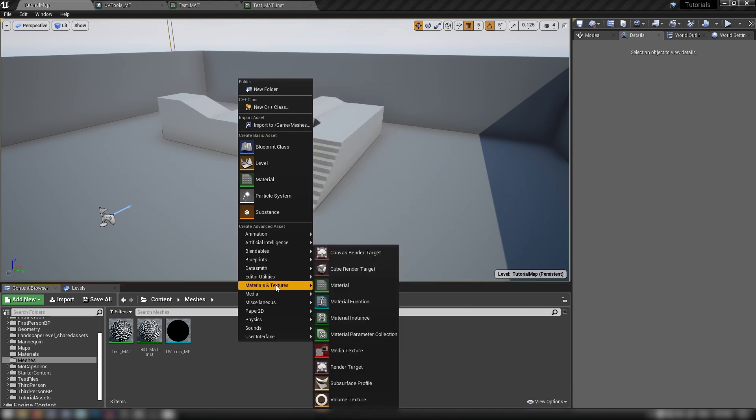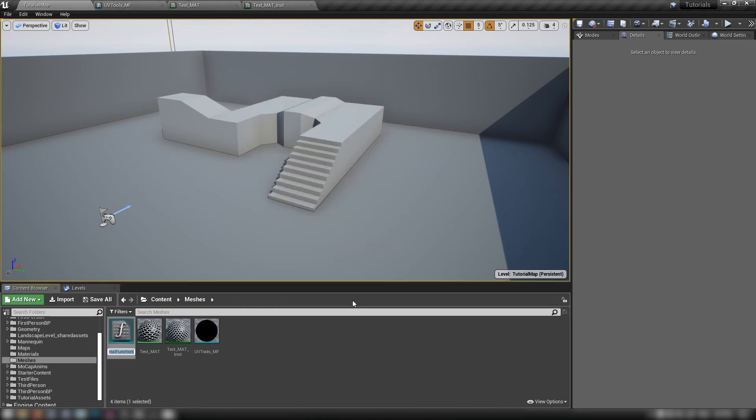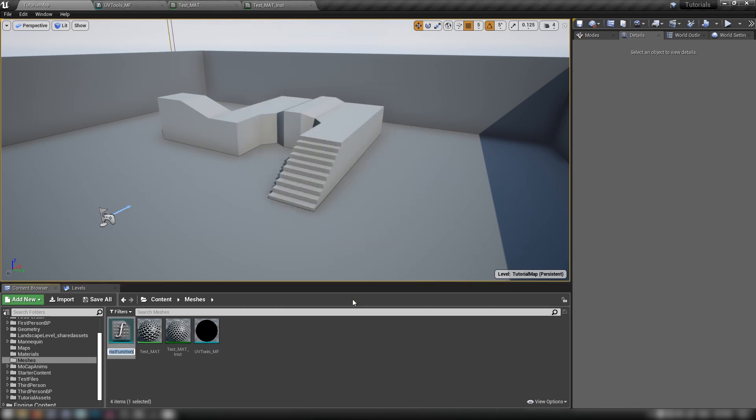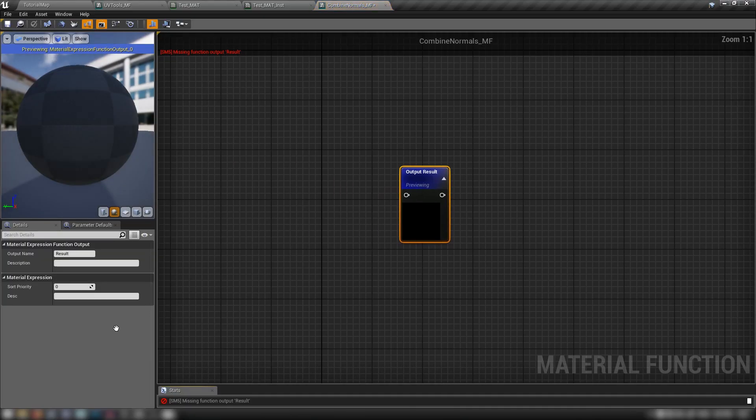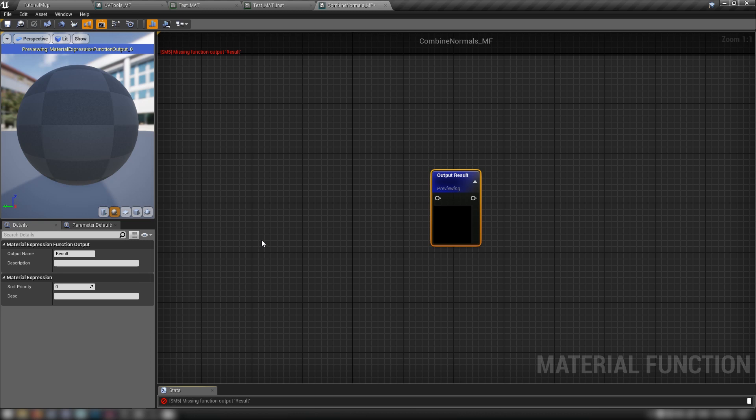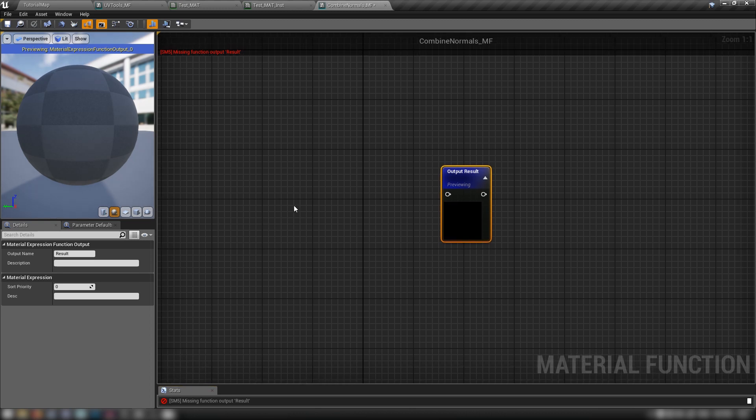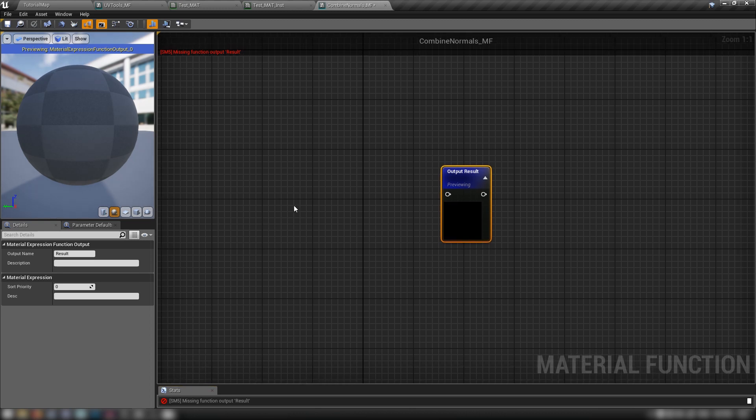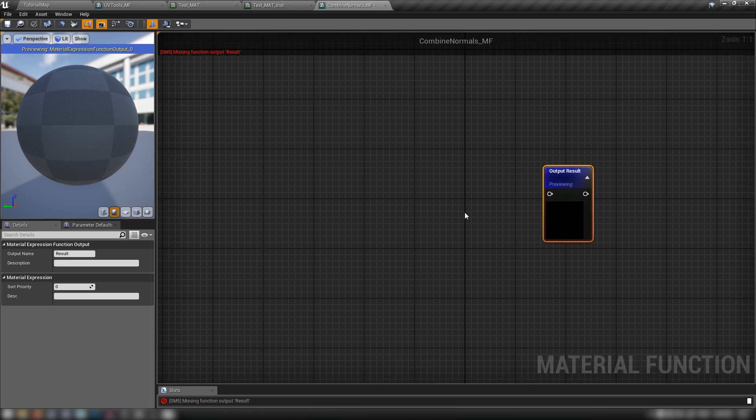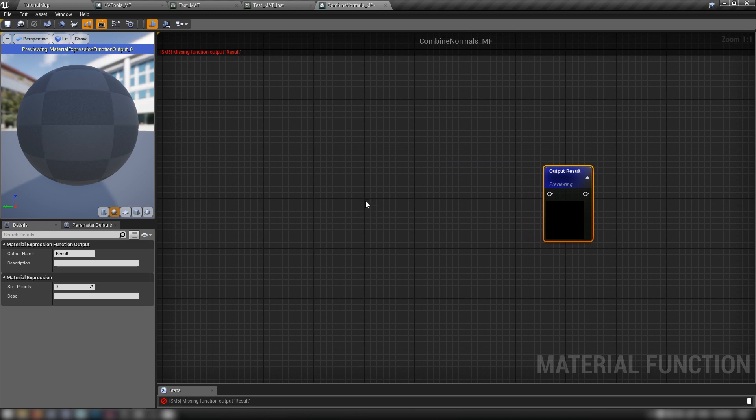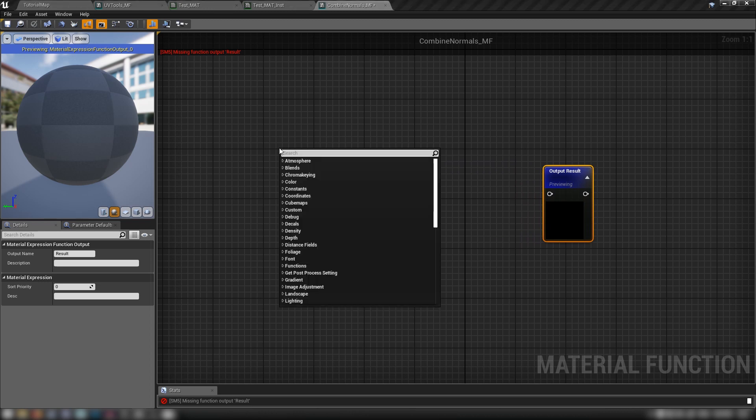So let's move on to the second material function that I want to show you guys. So let's right click again, materials and textures, going to material function and call this one combine normals underscore MF because you can't just add together two different normal maps. There's some technical issues with doing that. You won't get results that you like, but there is a correct way that you can do it where you can very nicely combine two different normal maps. And I thought this would be a cool one to show you guys. So let's get into it.